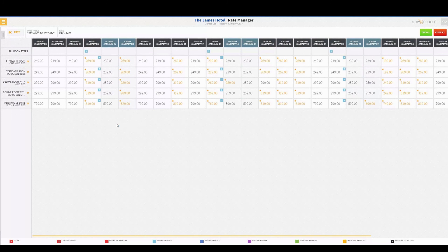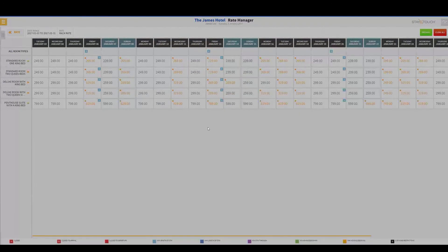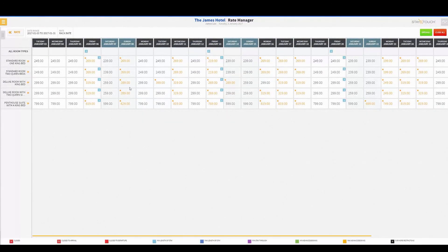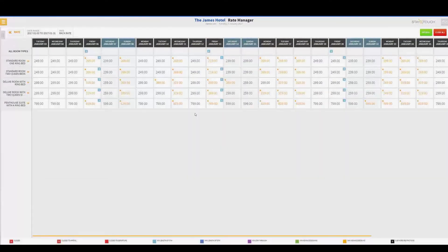If I want to set a particular rate for a specific room type, I can do that as well. On January 10th, I know my Deluxe Rooms with King Beds are going to be selling like hotcakes, so I can increase that to $399. That change only applies to that one particular room type. And even when you're on a specific room type, you still have the option to increase or decrease by increments, or you can physically type in the rate.